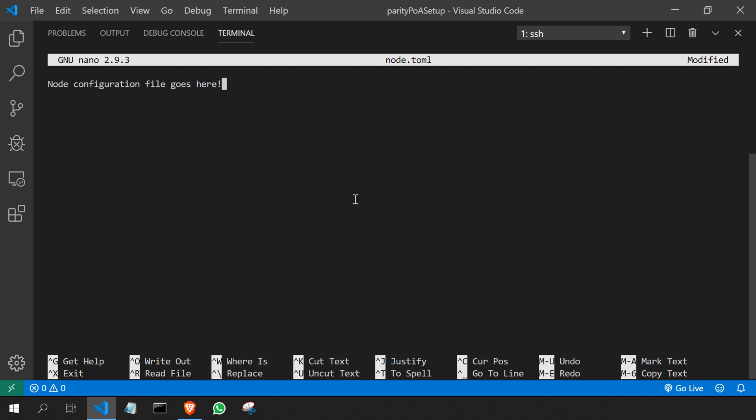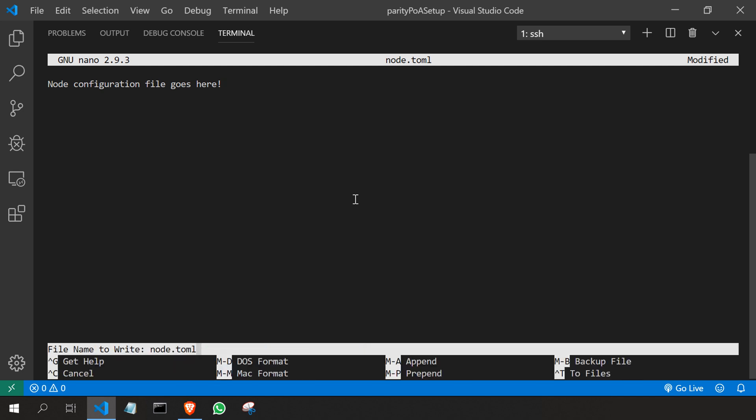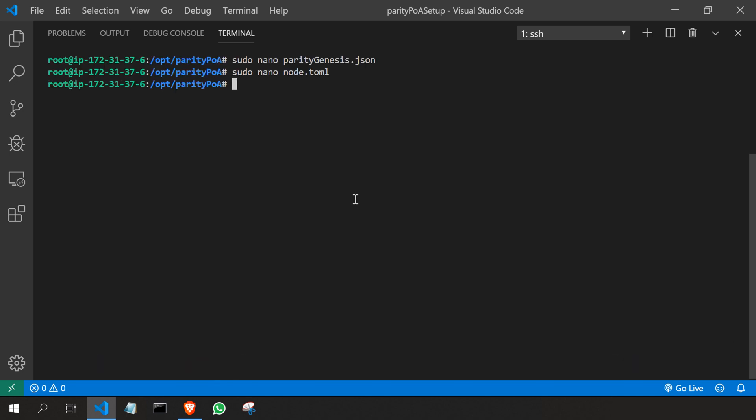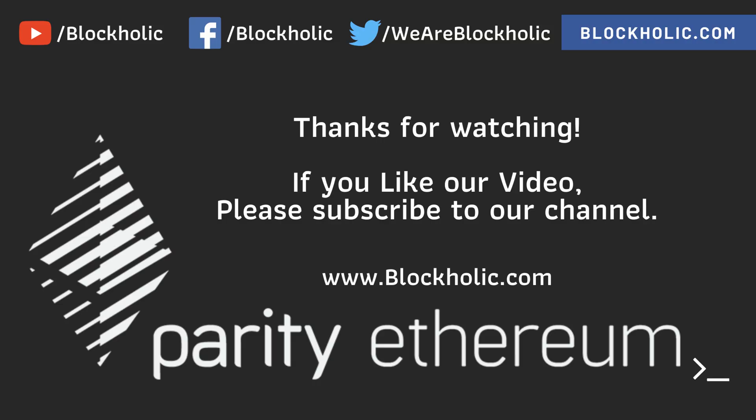That's all for this video. In the next video we are going to see how we can create an ethereum account. See you in the next lecture.